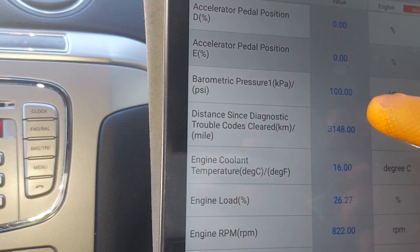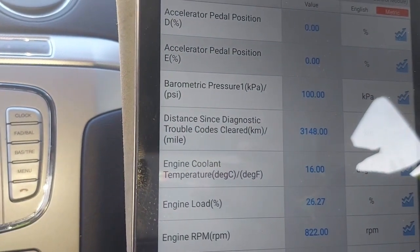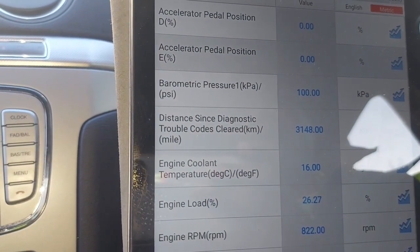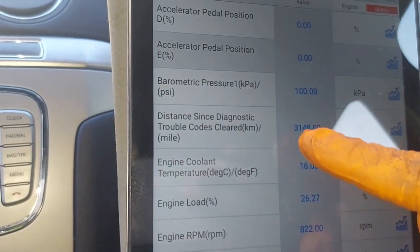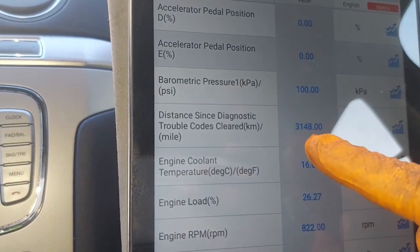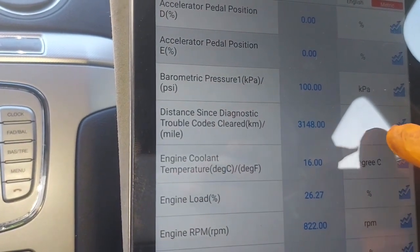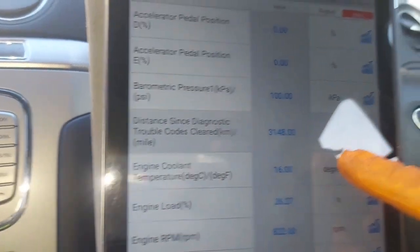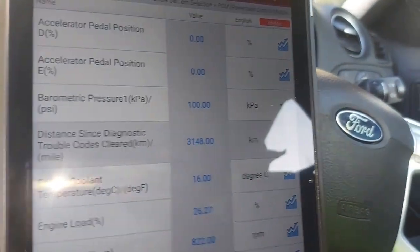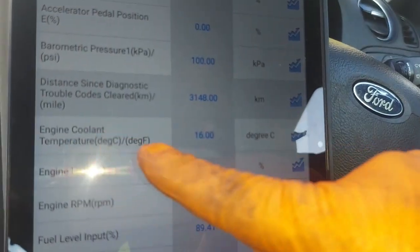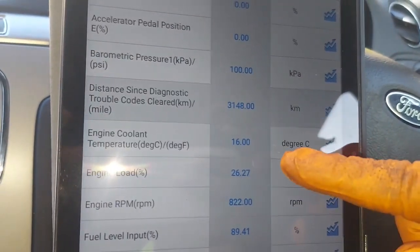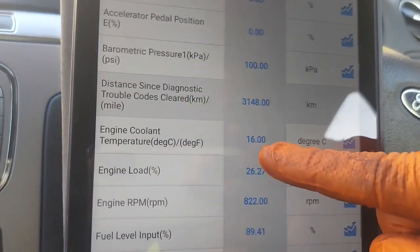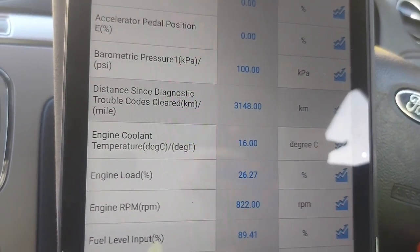Next, barometric pressure — you can see 100 kilopascals; that is when it's idling. You get 100 kilopascals at idle. And the distance since diagnostic — this vehicle has traveled 3,148 kilometers since the logging of that code. Engine coolant at the time when the trouble code was recorded — the engine coolant was 16 degrees. That is cold.